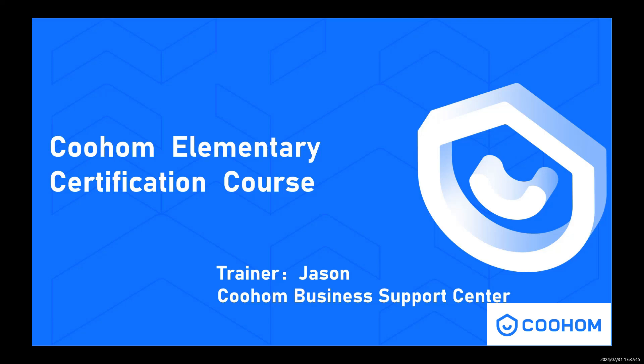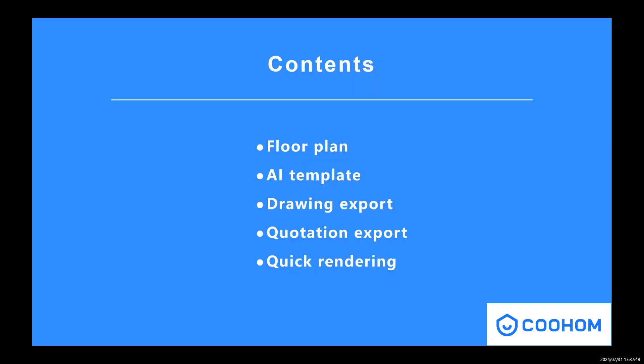Today's course is about Kuhong Elementary Certification course, and our class consists of these five parts. First one is our floor plan. I will show you how to import CAD files to generate our floor plan, and also how to set the properties of the wall and change the different types and names of the space.